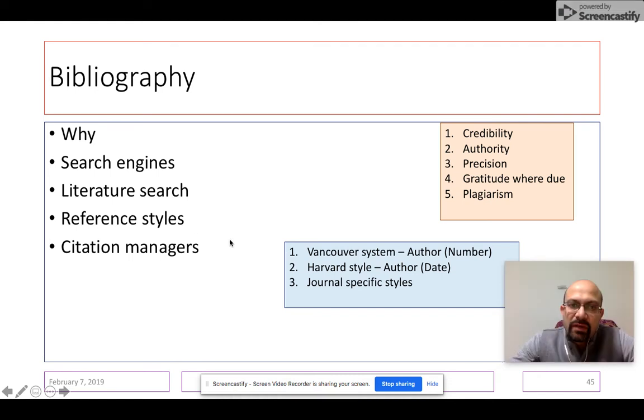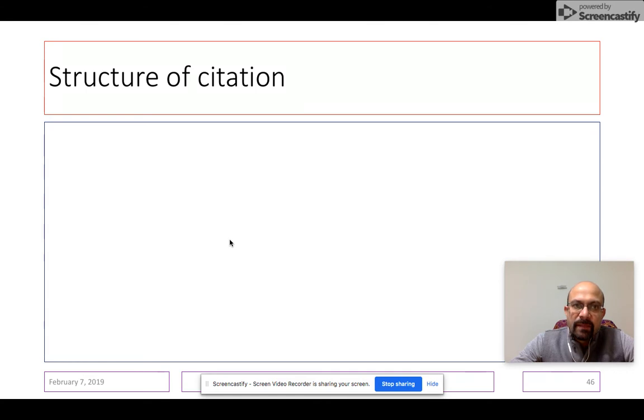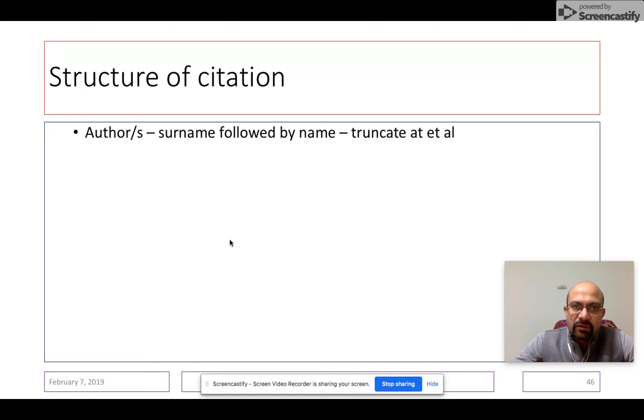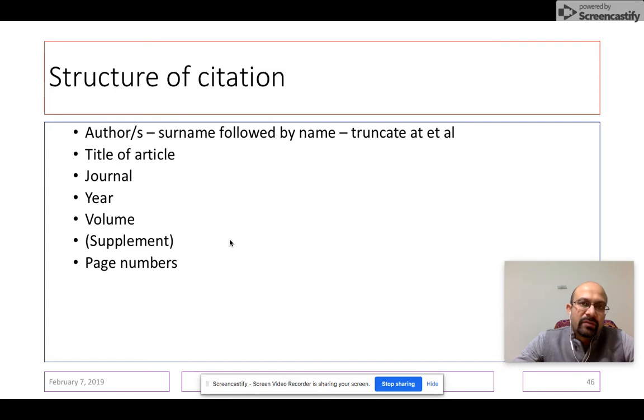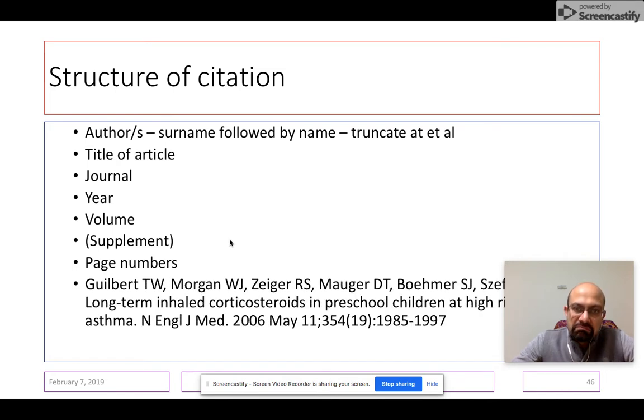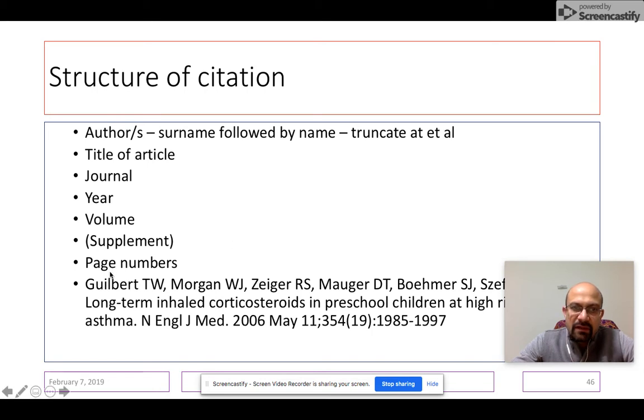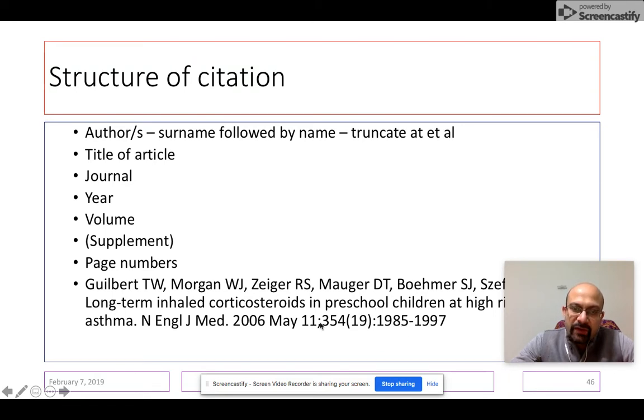The basic Vancouver structure of a reference citation is that you first have the author, the surname followed by the name, and you truncate at et al. You have the title of the article followed by the journal, followed by the year, followed by the volume, followed by the supplement in brackets, followed by page numbers. That's how it looks like when you start writing a reference: one, two, three, four, five, six authors followed by et al, with the title of the manuscript, the journal, the year, the volume, the issue, the supplement, and the page. It's all very confusing—where do you put the colon, where do you put the semicolon, where do you put the full stop, where do you put the comma.